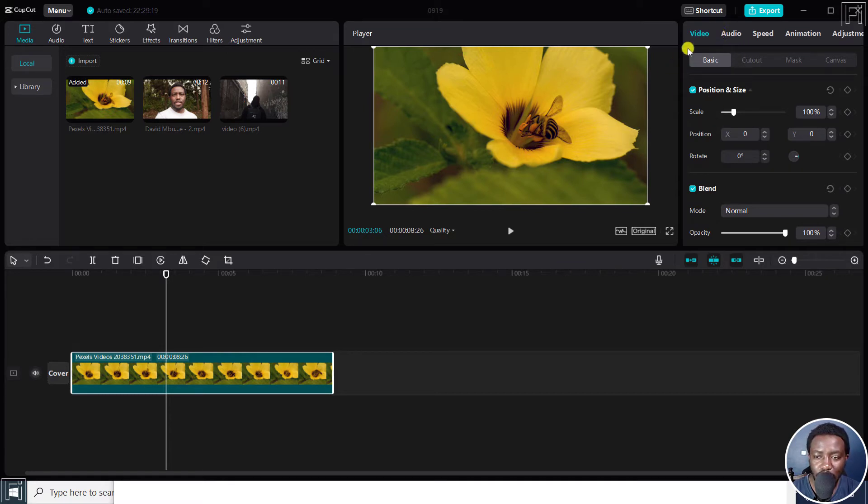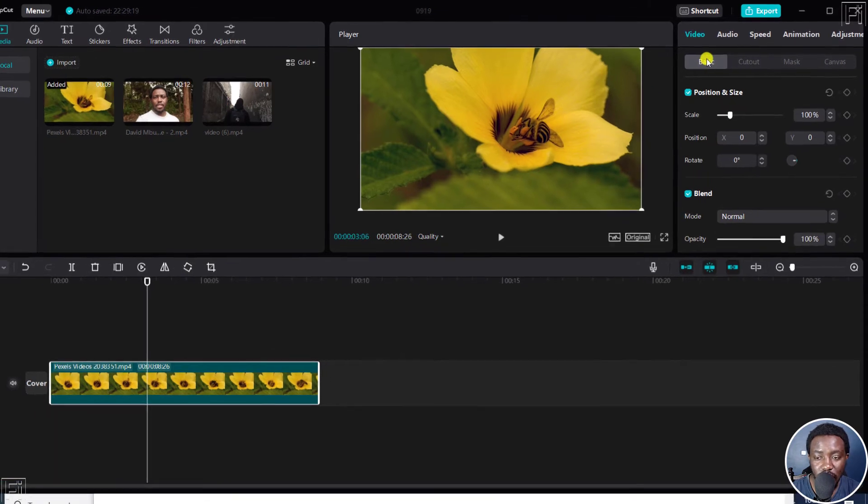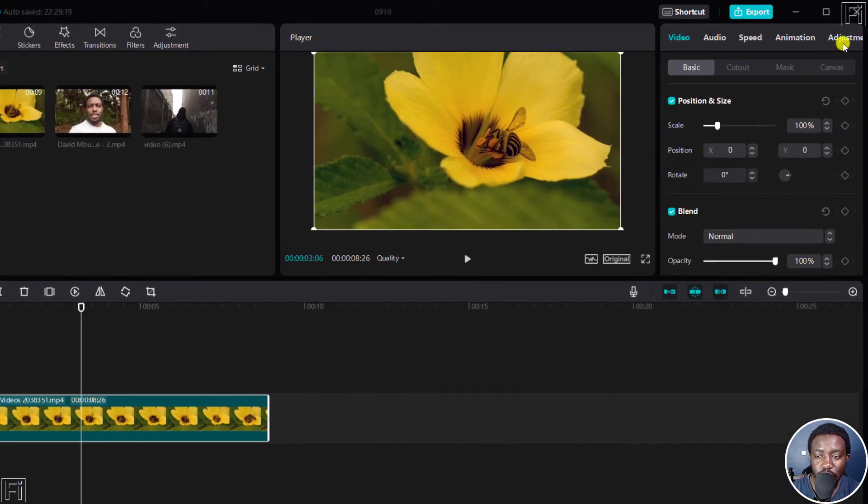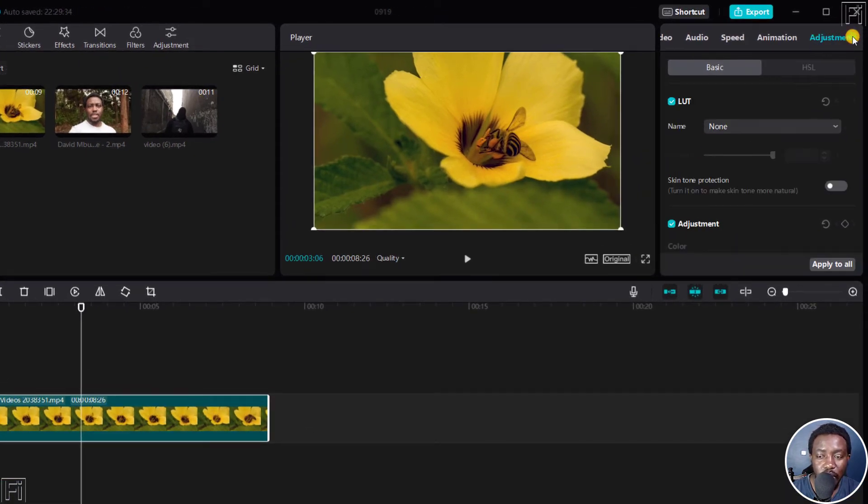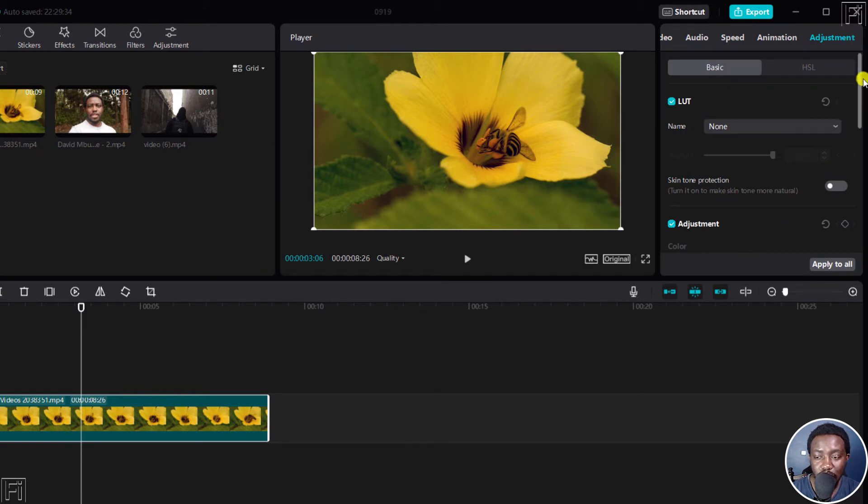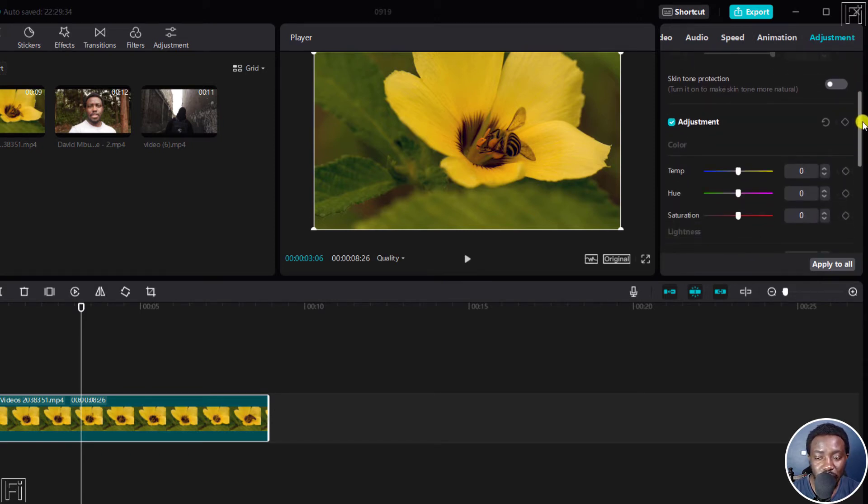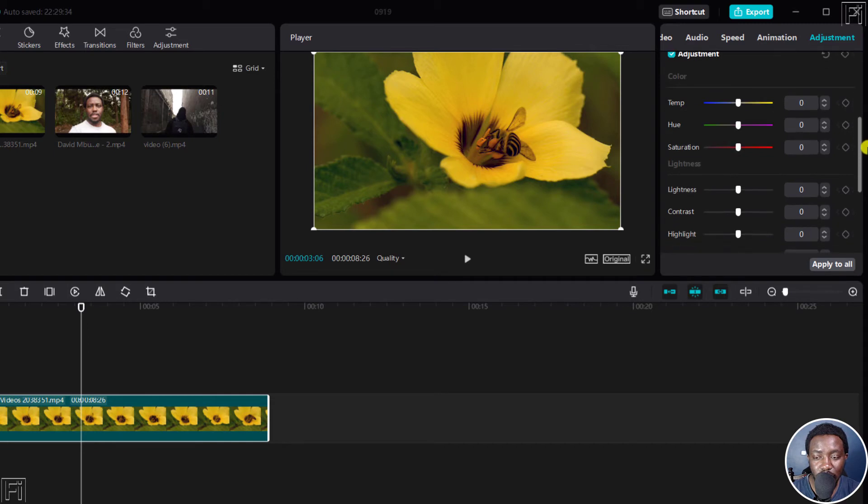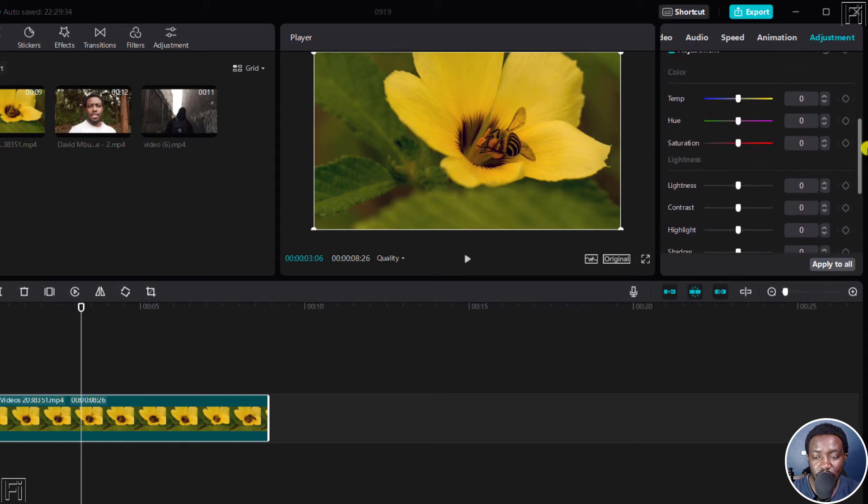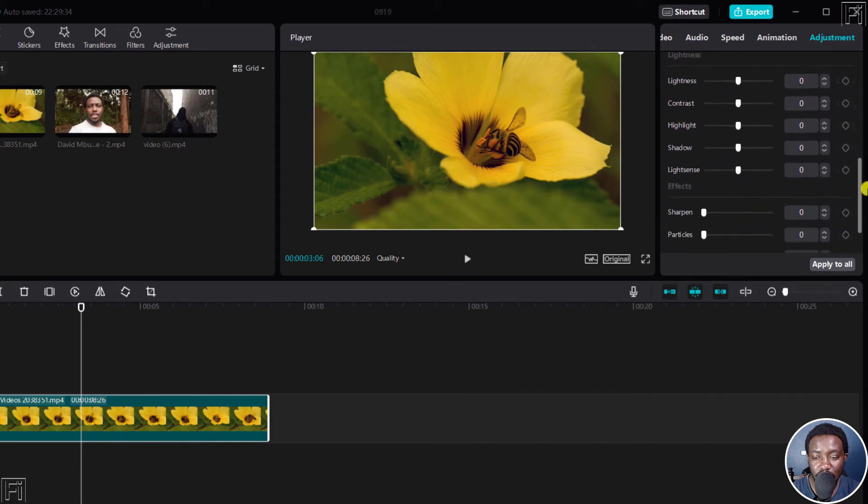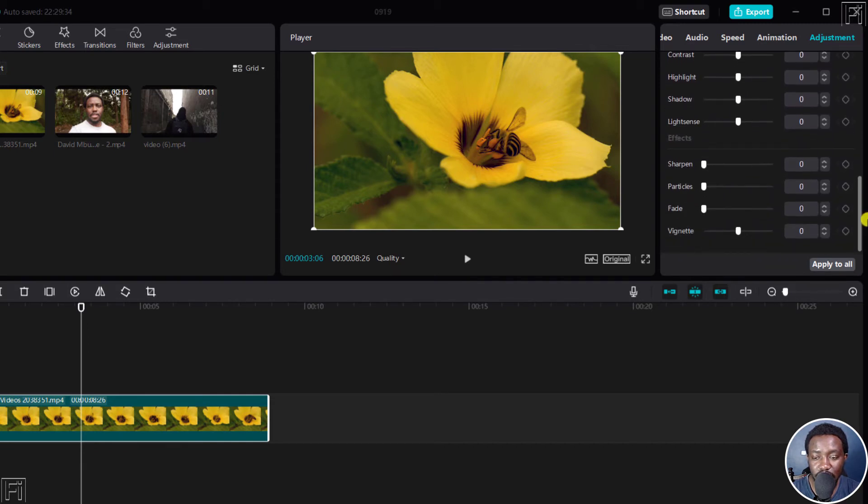By default, it will be set to the video and the basic. All we need to do is just click on Adjustment. Once you click on Adjustment, there are a bunch of options here, but we need to scroll down past the Color, Lightness, and Effects. When you see the vignette effect, it's at zero.